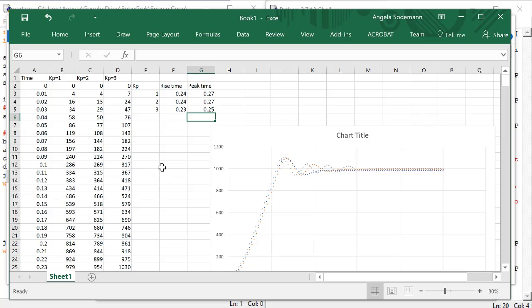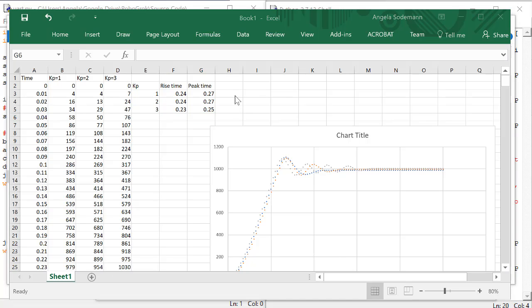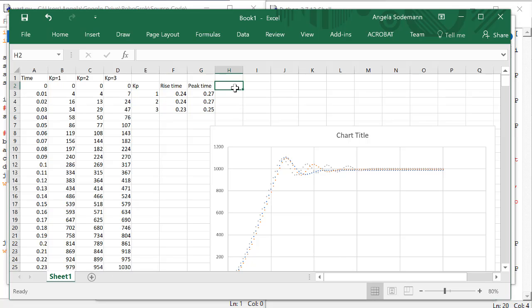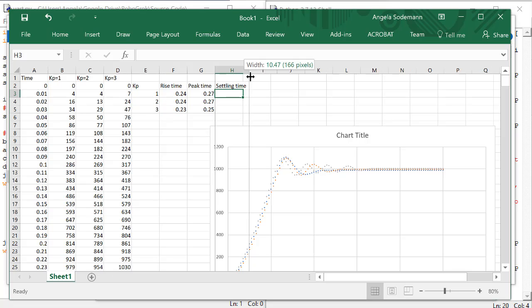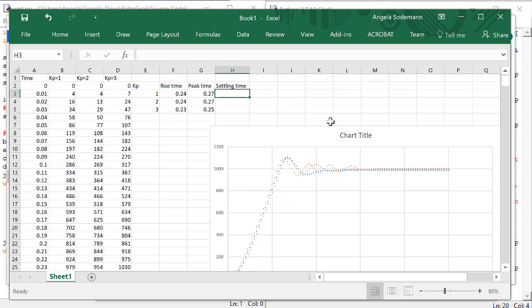For peak time and rise time, a smaller number is better. And in general, as KP gets larger, these values should go down. As KP gets smaller, the rise time and the peak time should increase. Now there's one more time value that kind of crosses the boundary between being a measure of speed and being a measure of stability, and this is called the settling time. The settling time is the amount of time from when the motion starts until the motion no longer oscillates.